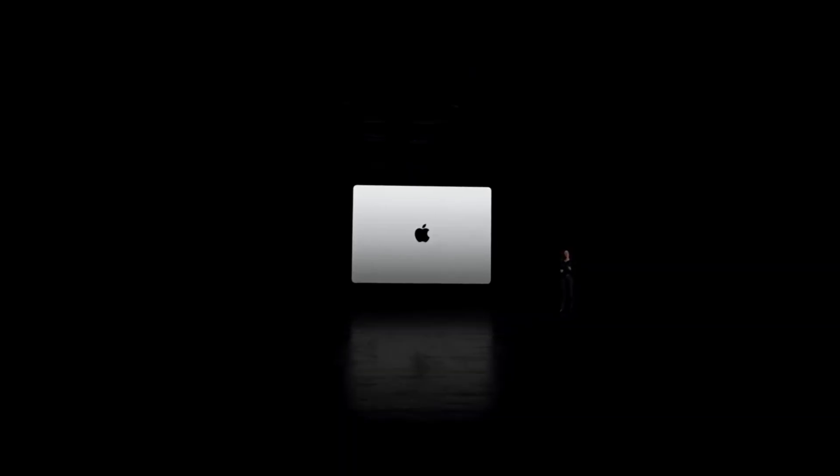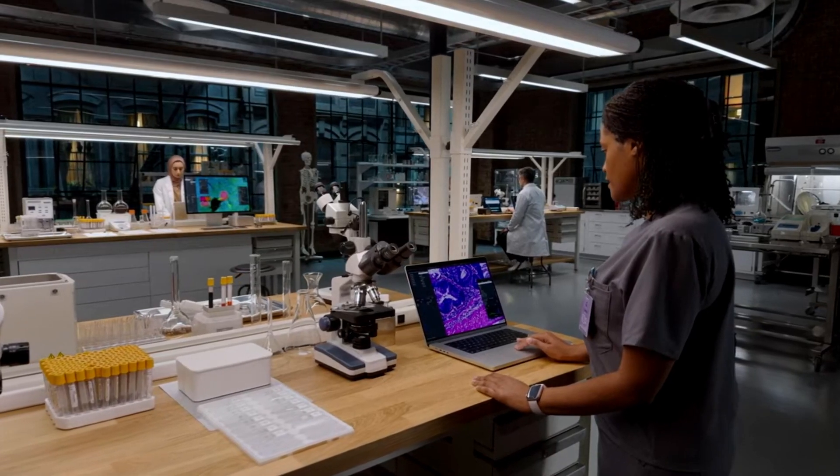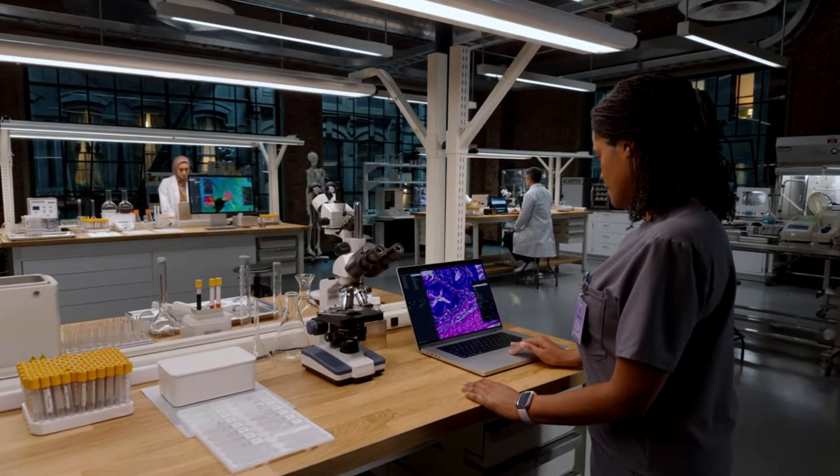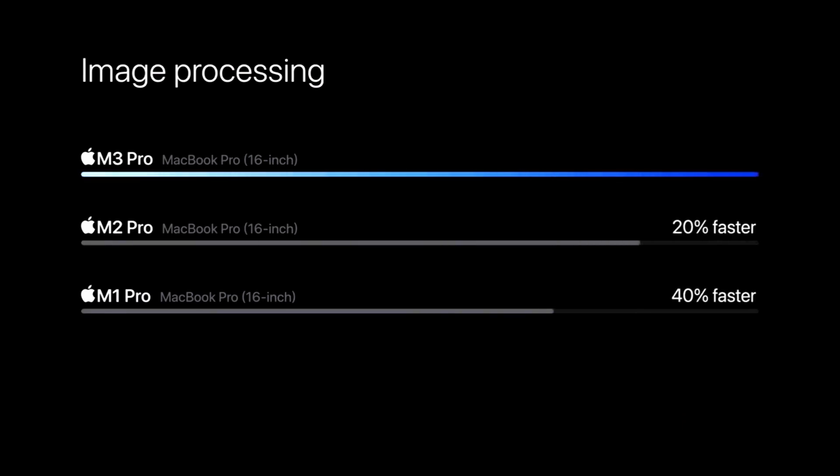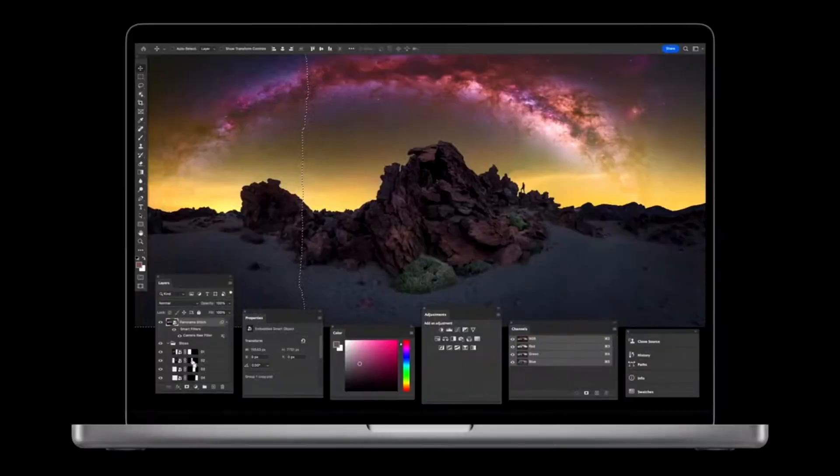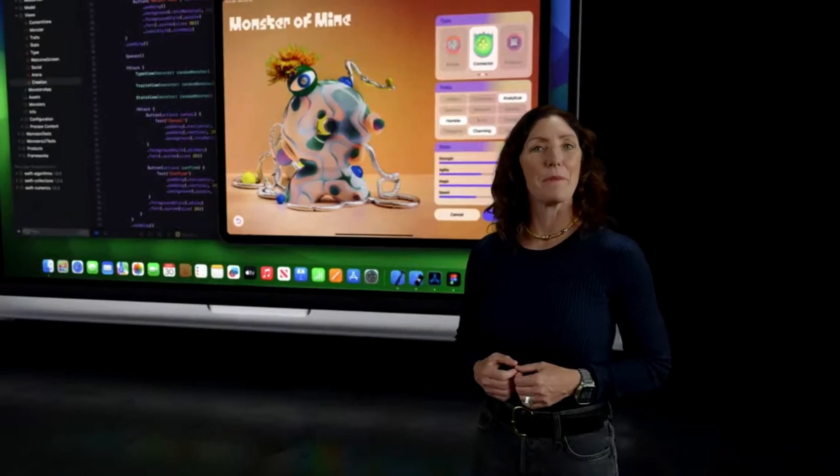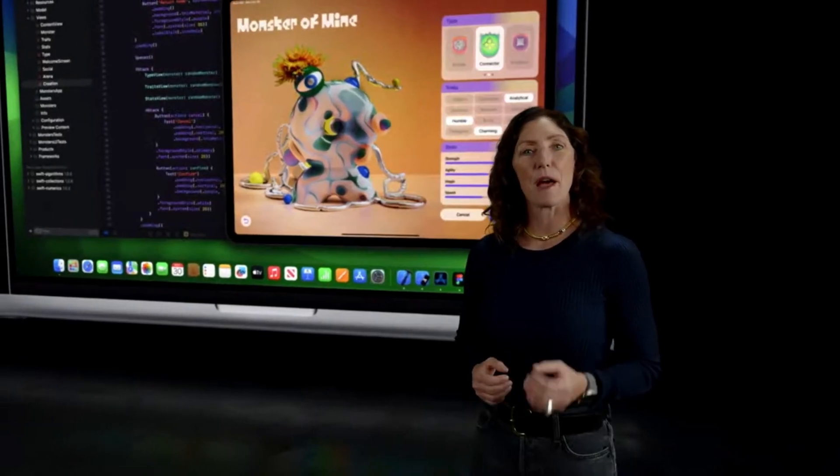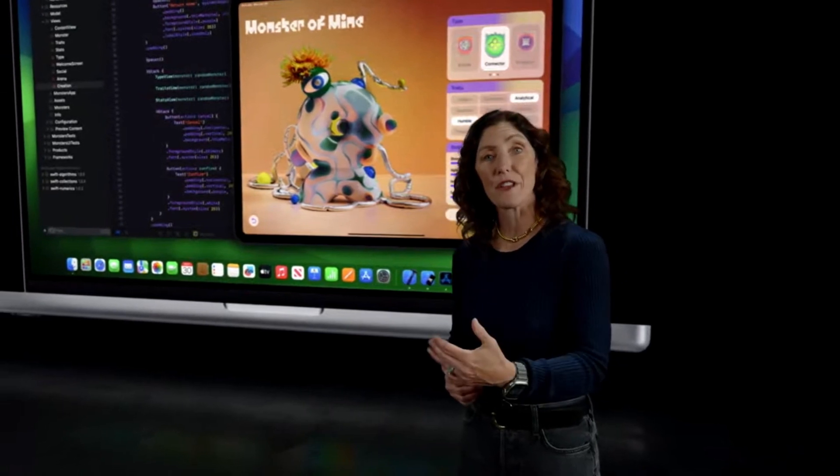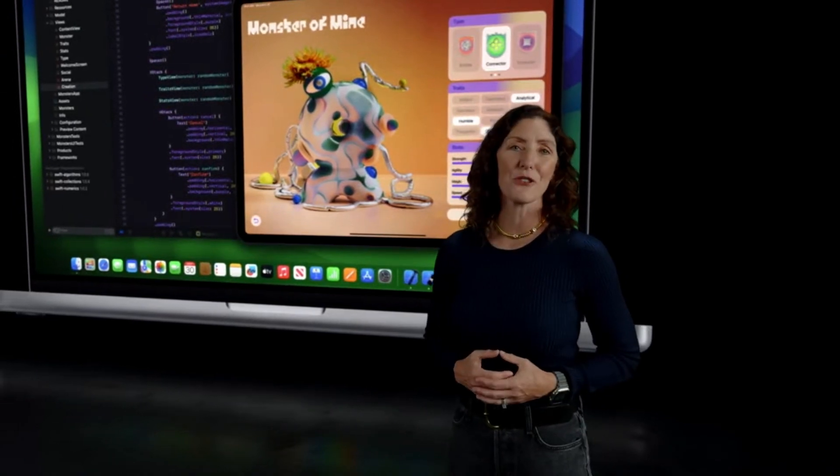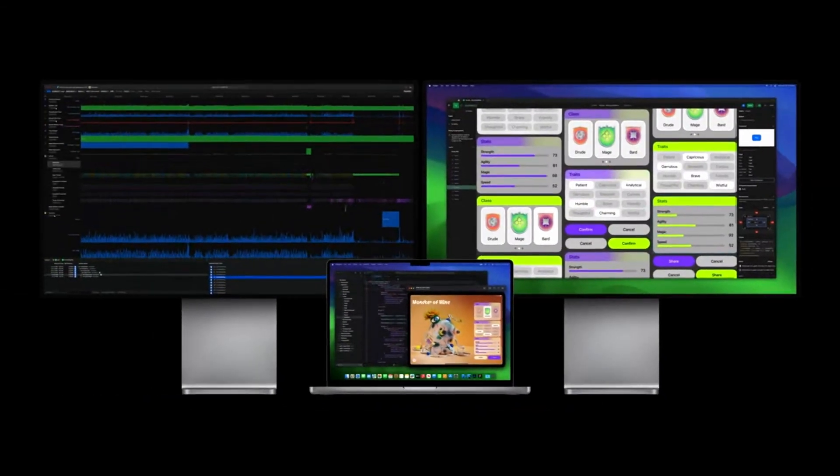Next, let's talk about the 14- and 16-inch MacBook Pro with M3 Pro. With M3 Pro, MacBook Pro is up to 40% faster. So stitching together and manipulating enormous panoramic photos in Photoshop is much quicker. And MacBook Pro with M3 Pro can do all of this while also driving two external high-resolution displays.